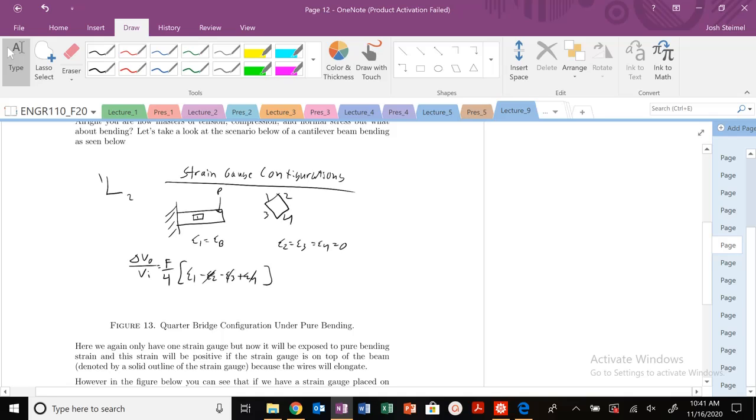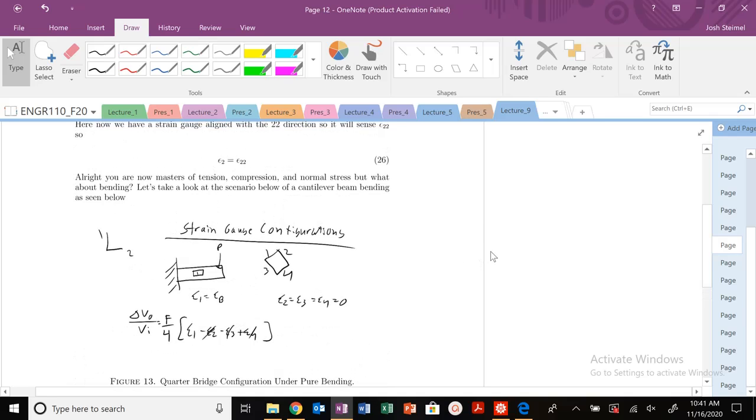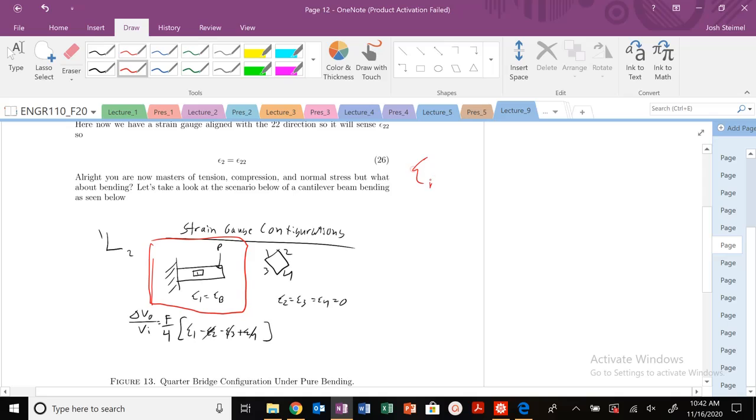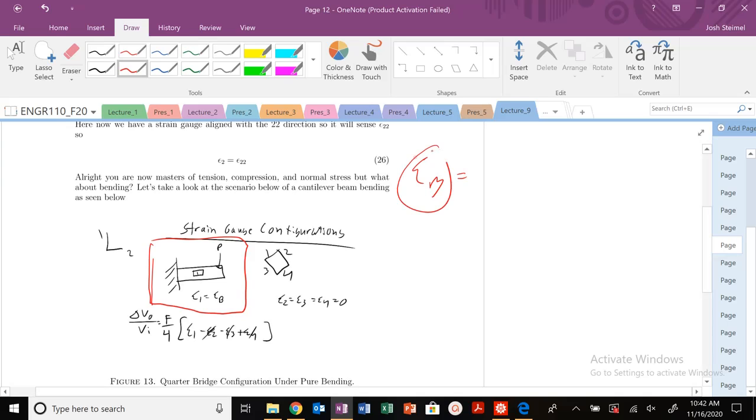But this time we're dealing with a strain gauge that's in a pure bending state. So we have a cantilever beam right here set up, we're going to apply some load. Hopefully you remember your E-bend expression from your mechanics of materials courses. But we're going to get to that a little bit later. Let's just keep it general in terms of positive bending or negative bending to begin with.